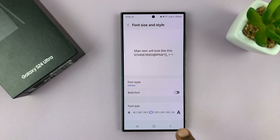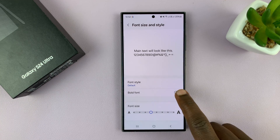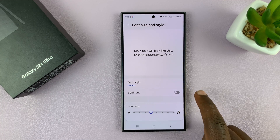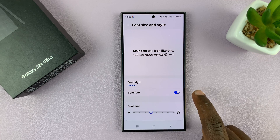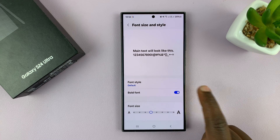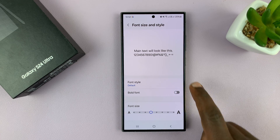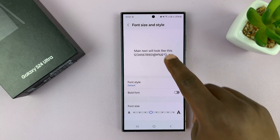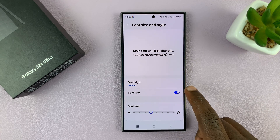Once you're done selecting the font size, you can choose whether to make the font bold or not. And everything you do, you can see the preview.